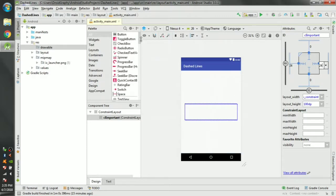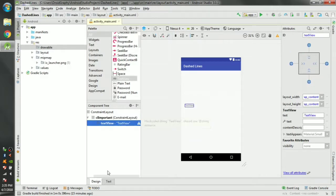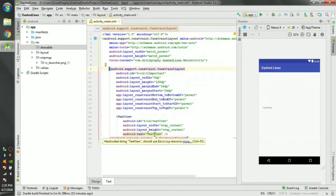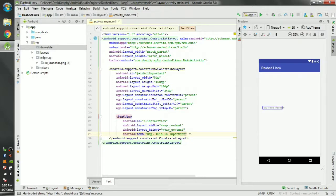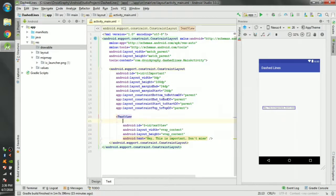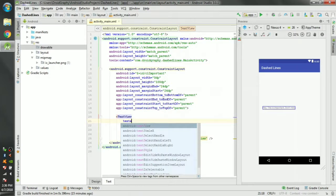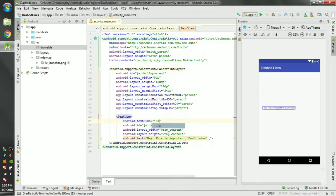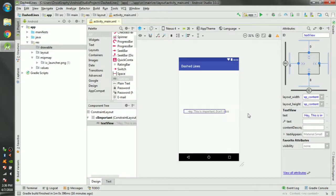Now add a text view inside that constraint layout. Connect all the constraints to make it center and give all margins to 8dp.